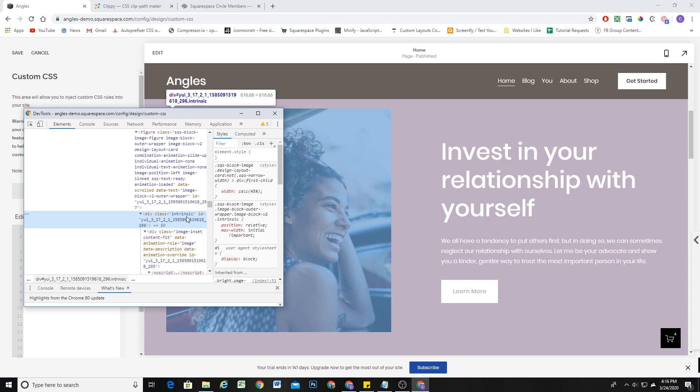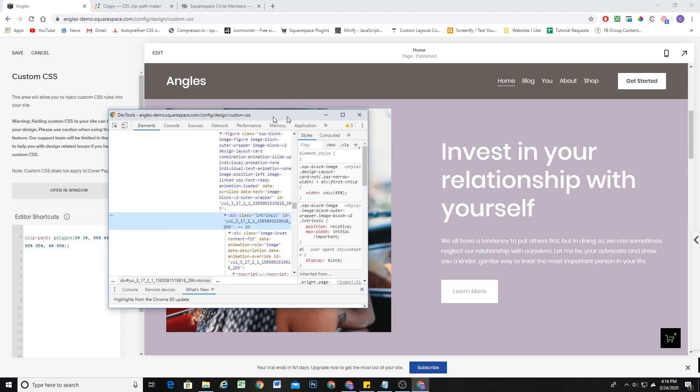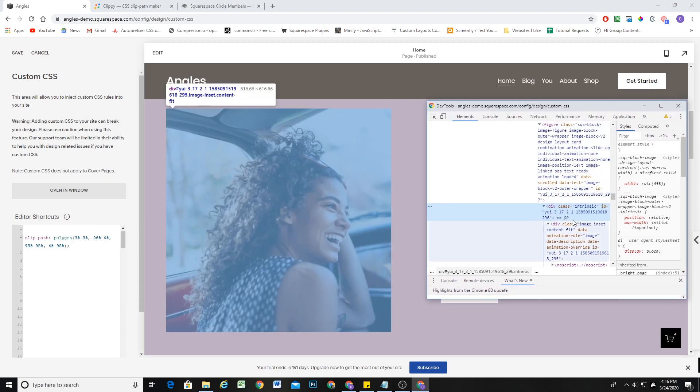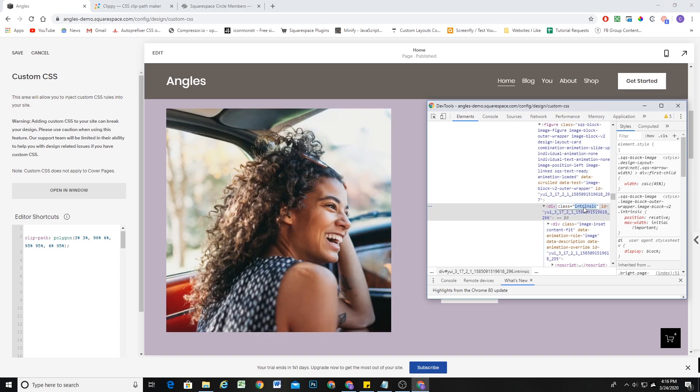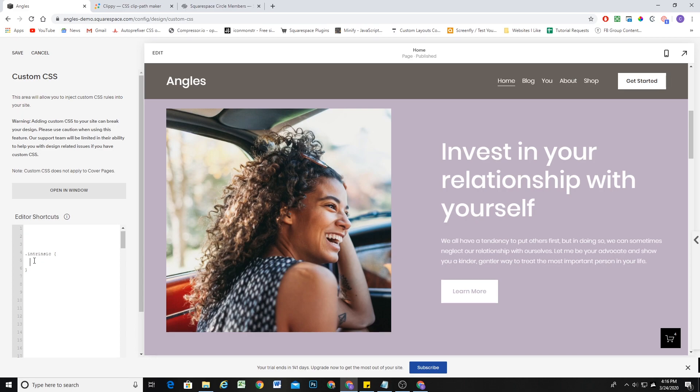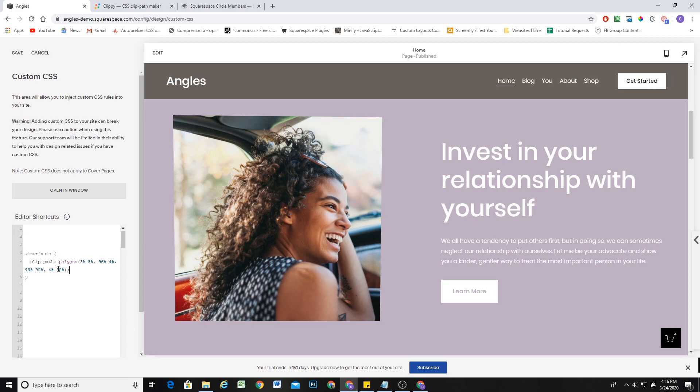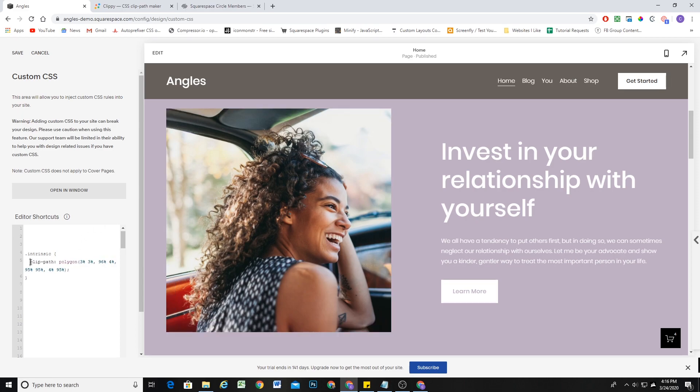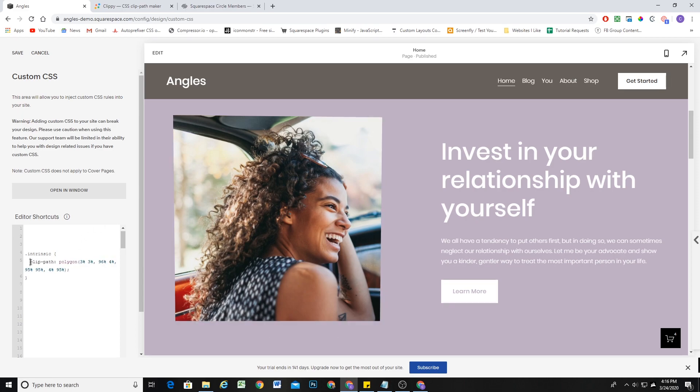And so that happens to be this intrinsic class. You can see when I hover over it, only the image is highlighted. So that's perfect. We're going to take this intrinsic class, and we target classes with a period. I'll open up some curly brackets. And what I'm going to do is just copy this clip path inside. So now you can see immediately, if I comment that out again, the frame of the image changes. So perfect.